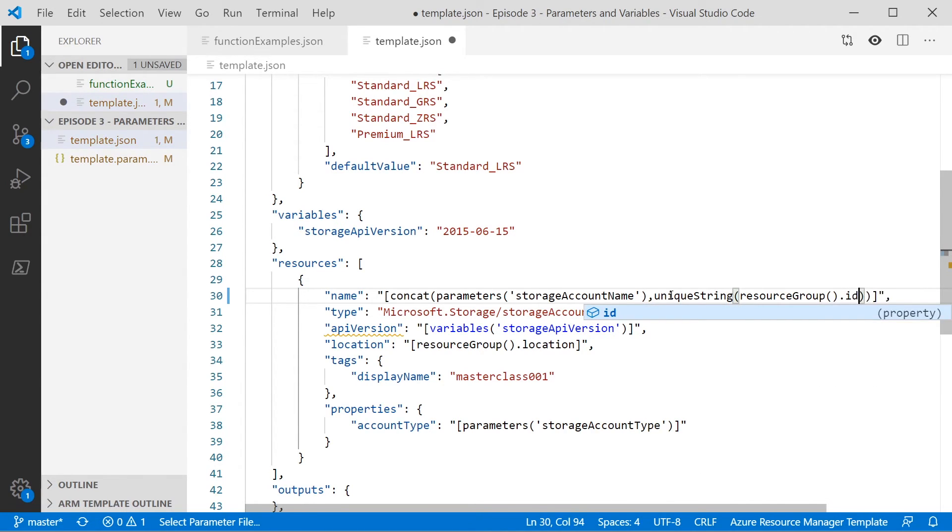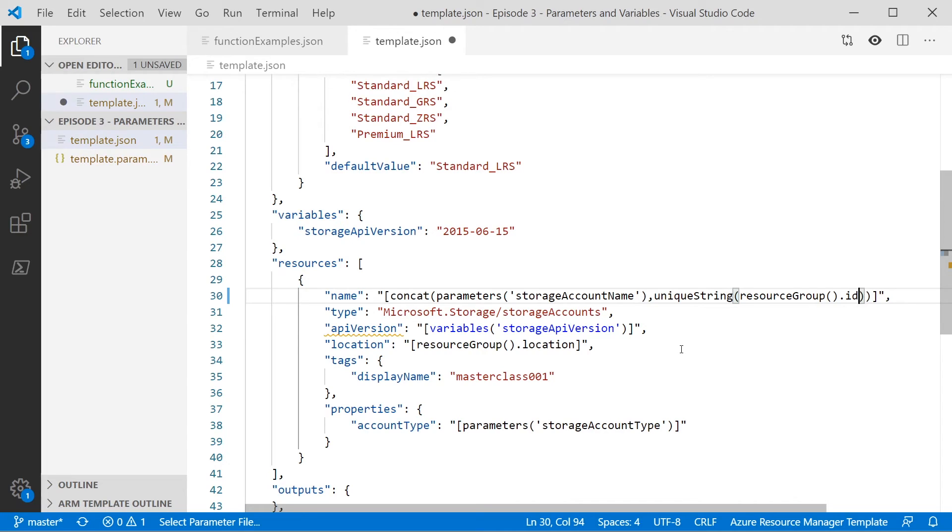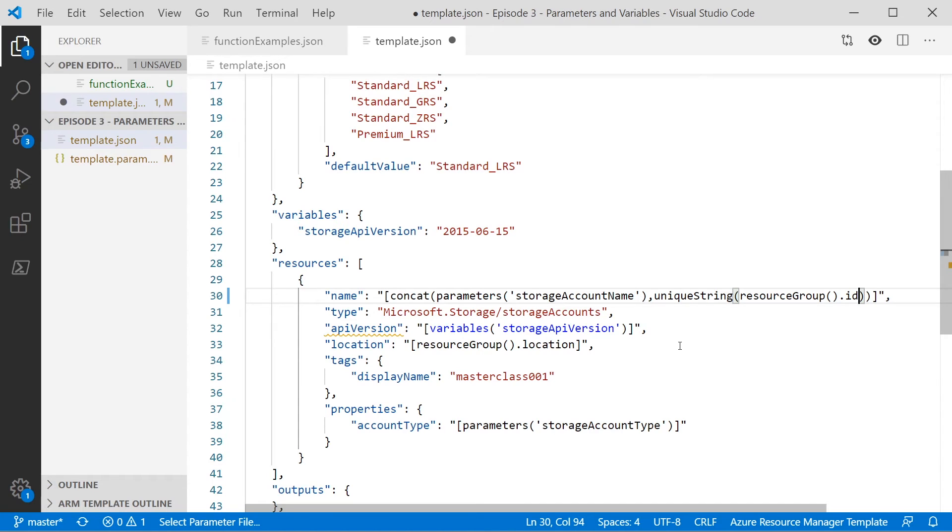So if we deploy this template in the same resource group, we will get the same string back. We put it in a different resource group, we will get a different string back. And so what that allows us to do is generate a string that's unique for a specific resource group. And then we're using concatenate to add that to our parameter to form part of the storage account name, which will hopefully give us a unique name across all of Azure.